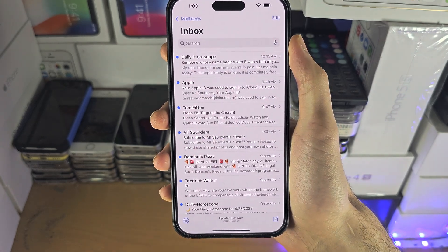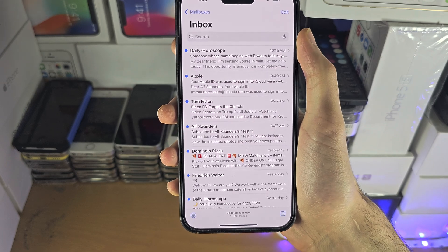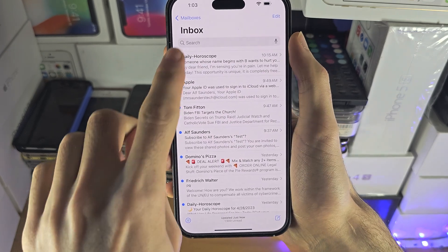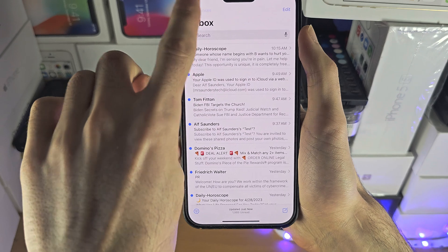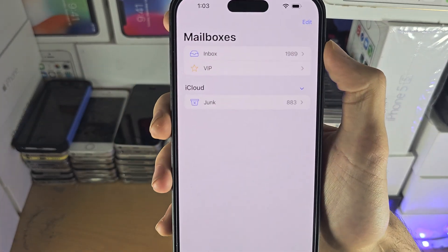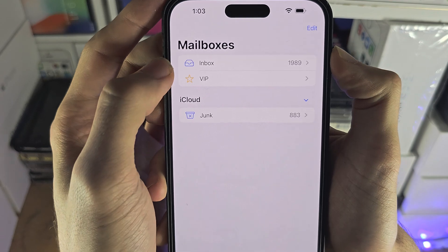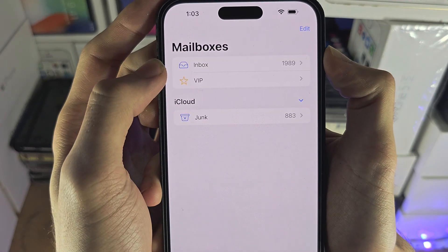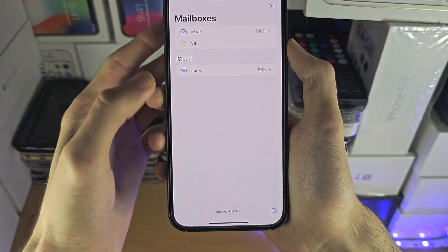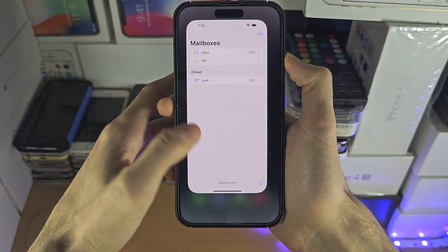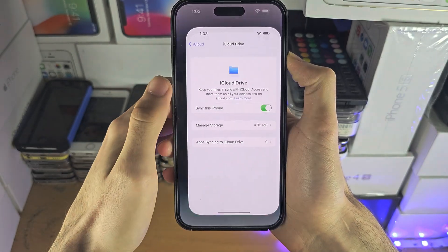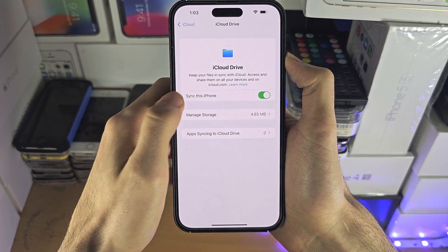By default you should have your iCloud email show up, but if it does not, tap on Back to Mailboxes and just see if you have an inbox. If you do and nothing's there, then we will need to add an account, and to do that we're going to open up the Settings app.